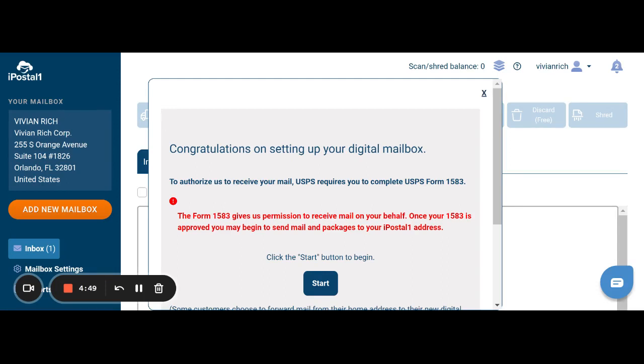We are going through the process of the iPostal mailbox setup. As we had previously shared, you will need to fill out Form 1583 for your business mail to be forwarded to your new business address.